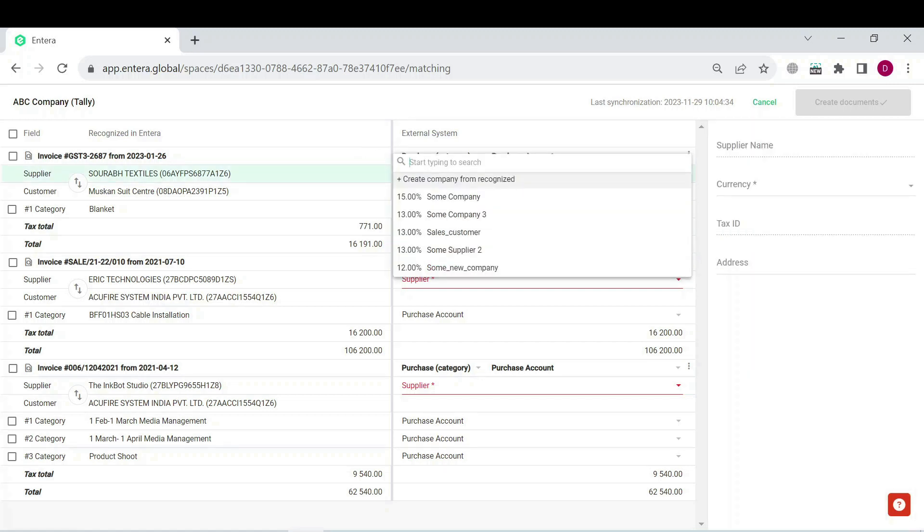In case you don't have any of the required ledgers created in your Tally yet, you can create the new ledger from the recognized. As for our scenario, let's create the ledger for the supplier. Click on the supplier field for the first document and select create company from recognized.